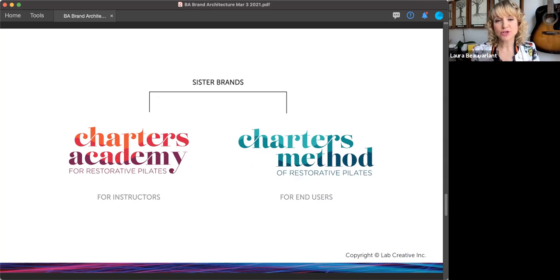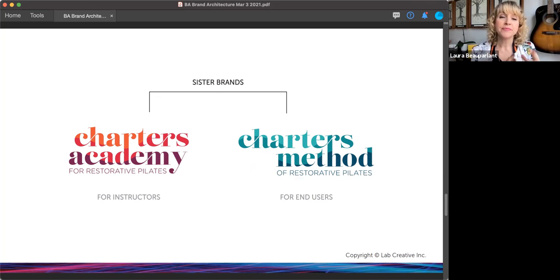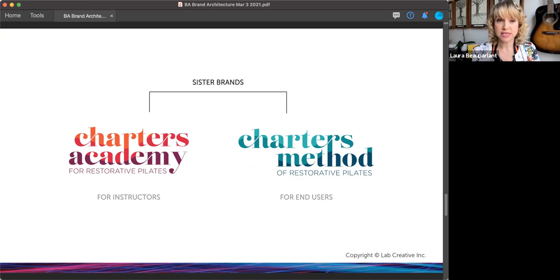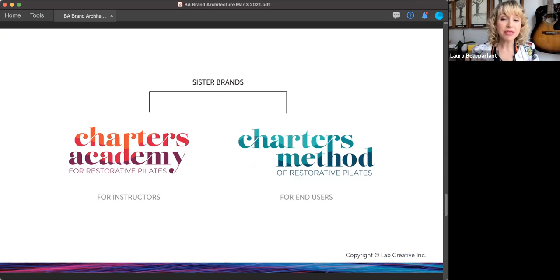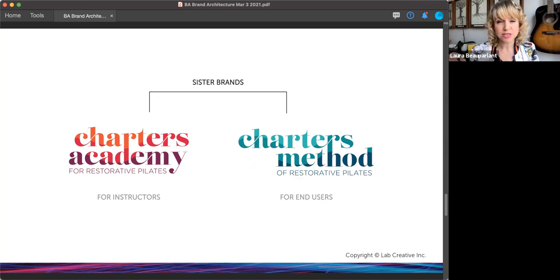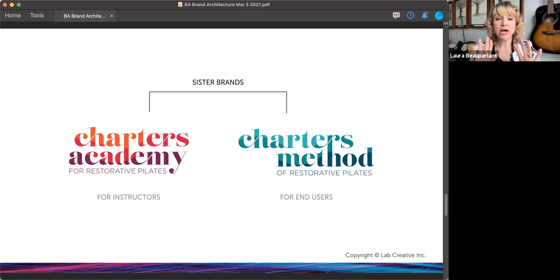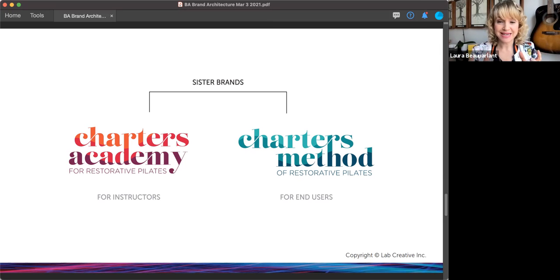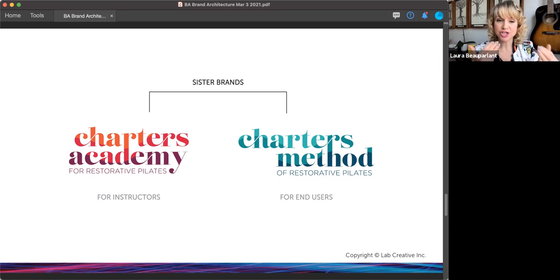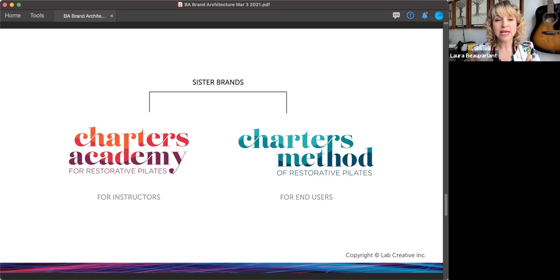The same goes for Charters Academy and Charters Method. Charters Academy for restorative Pilates is for instructors. It is a program to train instructors in the restorative Pilates method of Charters Academy. Charters method of restorative Pilates is for the end users, the people that are actually wanting to learn Pilates. So you can see they each have their own color scheme, their own name, yet they look similar. They have a shift in the colors and the name, but you can tell that they belong together because of the style of the lettering and the layout.